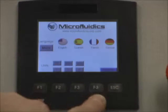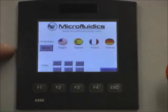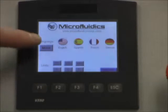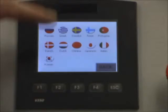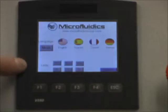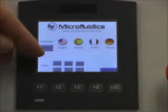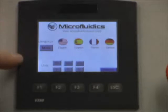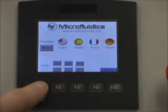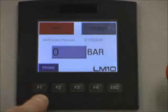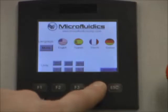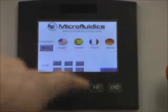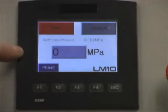The F4 screen allows you to select the language you would like. There are a couple on the first screen, and we can hit more to see additional languages. We can also change the units displayed on the screen. For pressure, we have PSI, bar, and MPA. To give an example, we can hit bar, return to the F1 screen, and you can see bar is selected. We can also select MPA, and you can see MPA is now displayed.